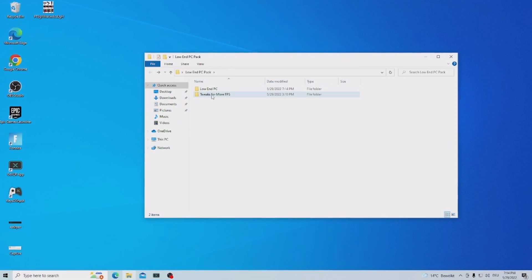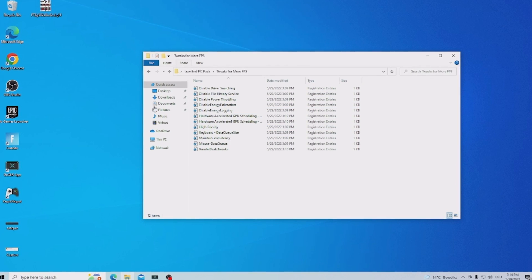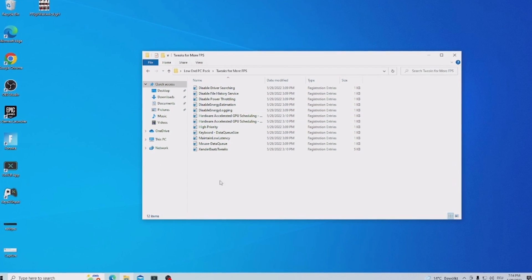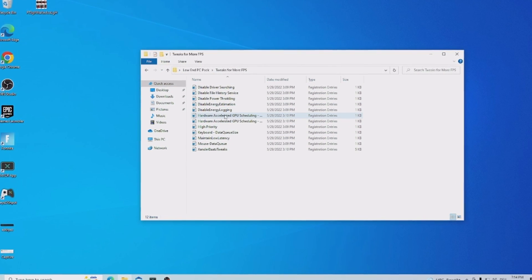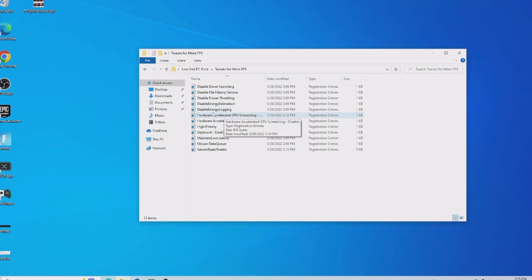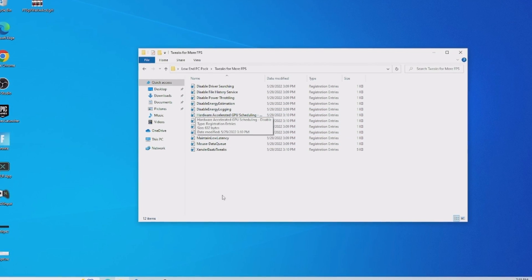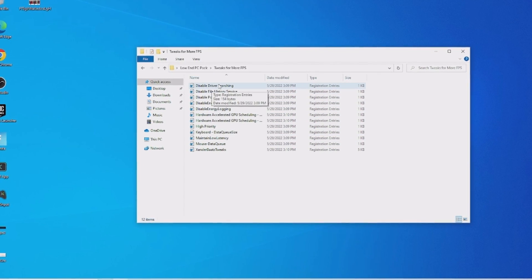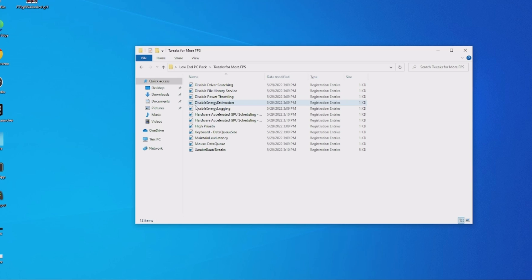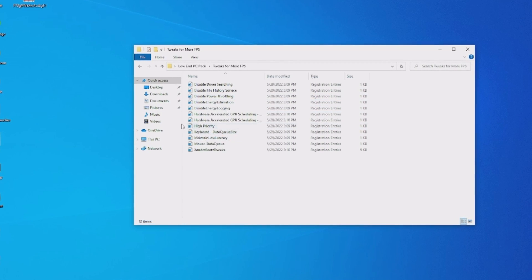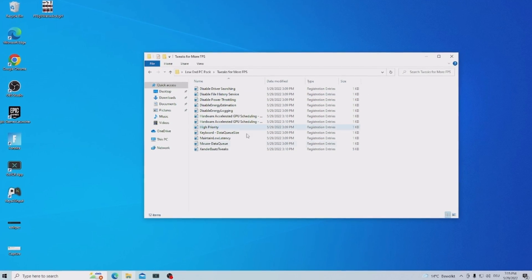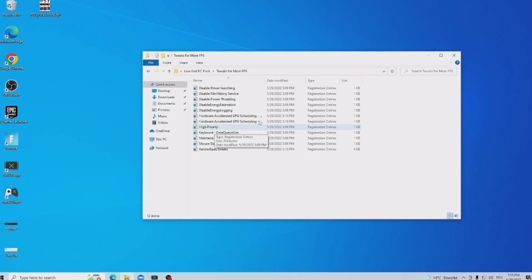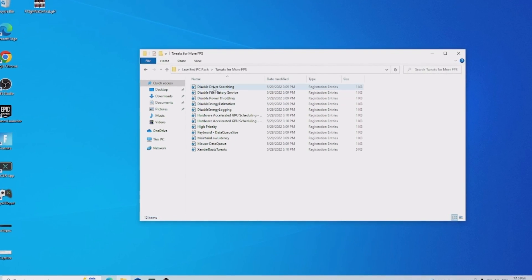And then we're going to go back here into our package and there we now have tweaks for more FPS and in there we have a bunch of really useful tweaks to make sure that we have more FPS and less input delay on our low end PC. So therefore something like disable driver searching, disable file history services, disable power throttling, high priority, mouse and keyboard latency tweaks and pretty much anything which you should apply 100% on your low end PC.